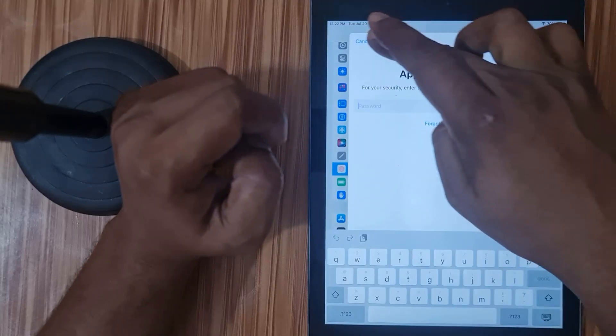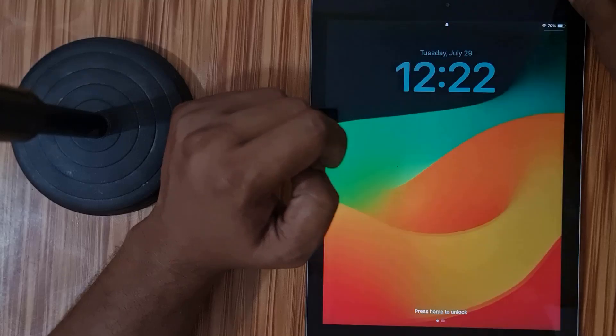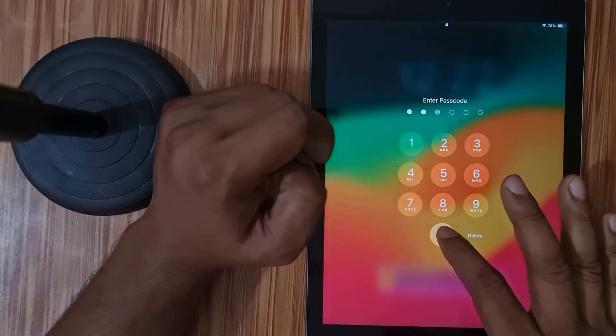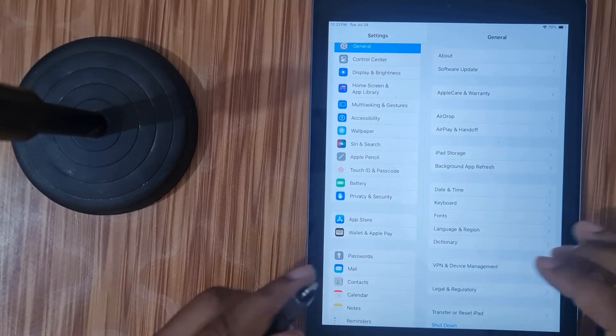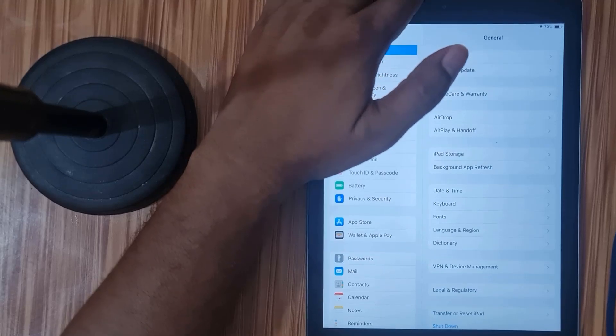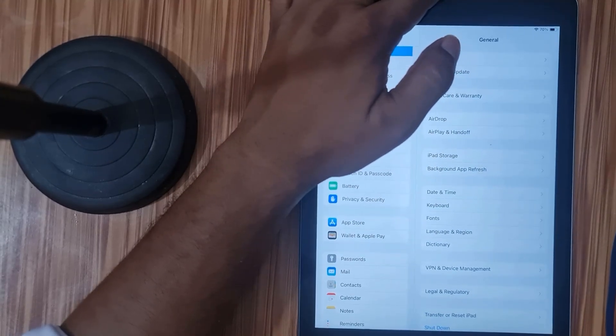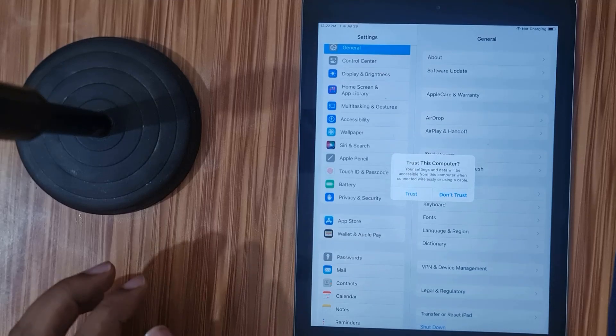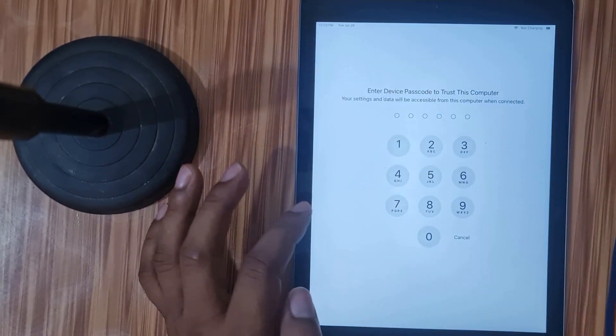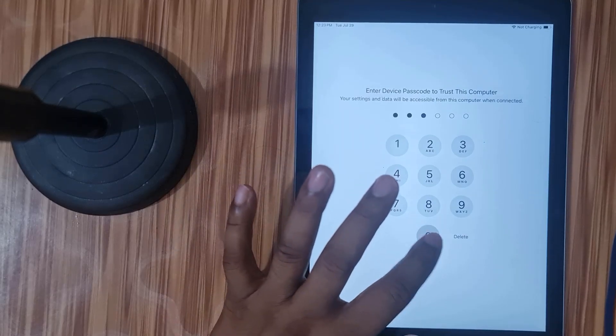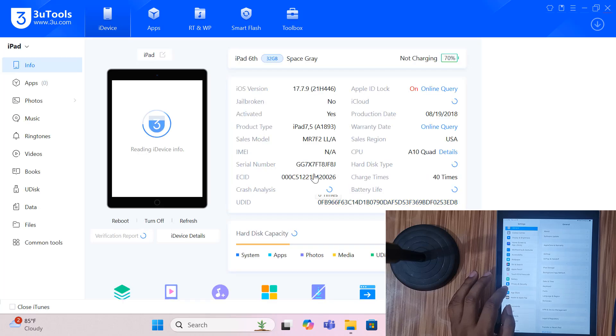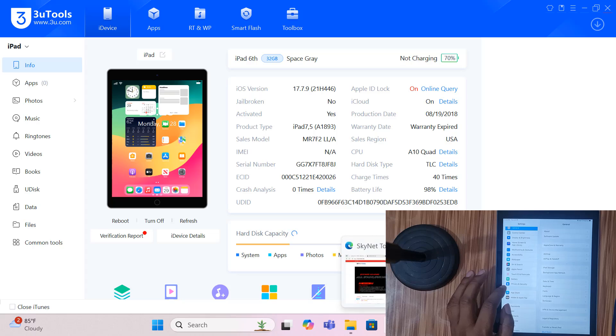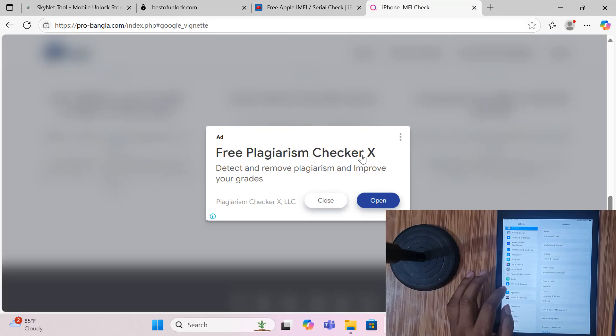Now I set passcode in device, as you can see passcode is set. Now I need to check my device - is Find My off or on? Just a few seconds. Copy this serial number and go to besttable.com and asktool.com, and here 3D service.